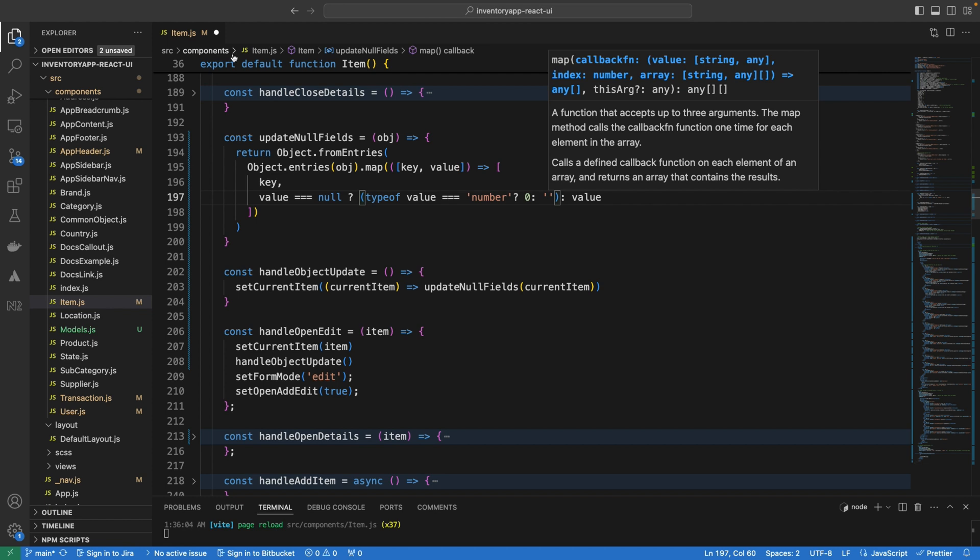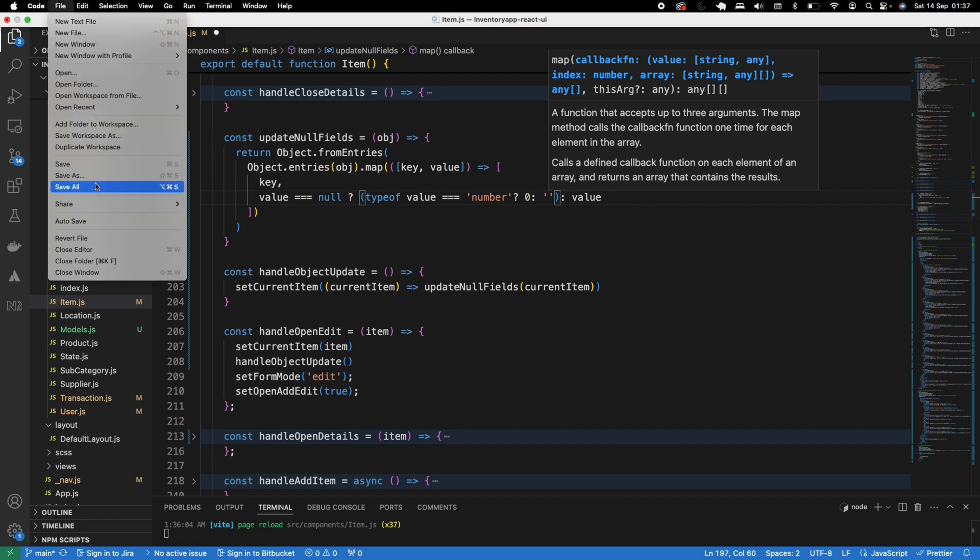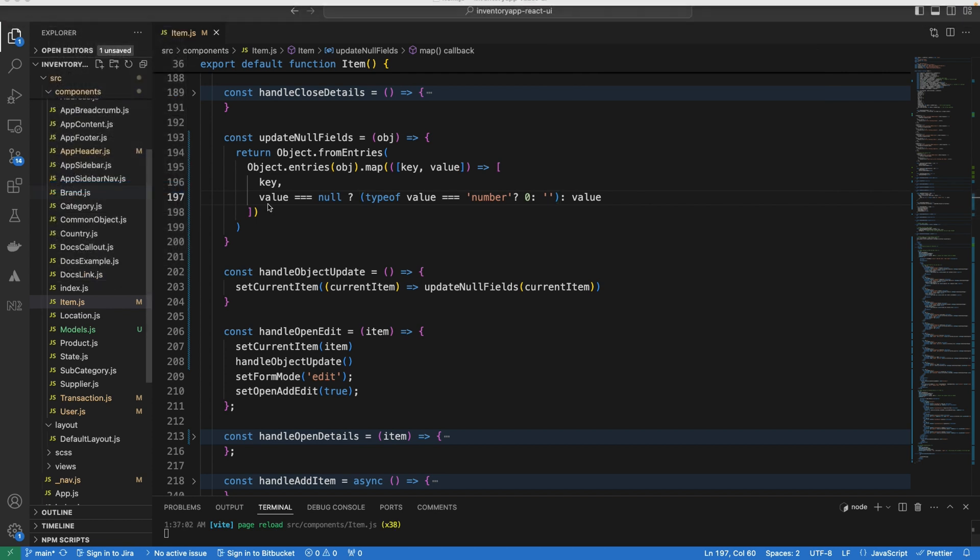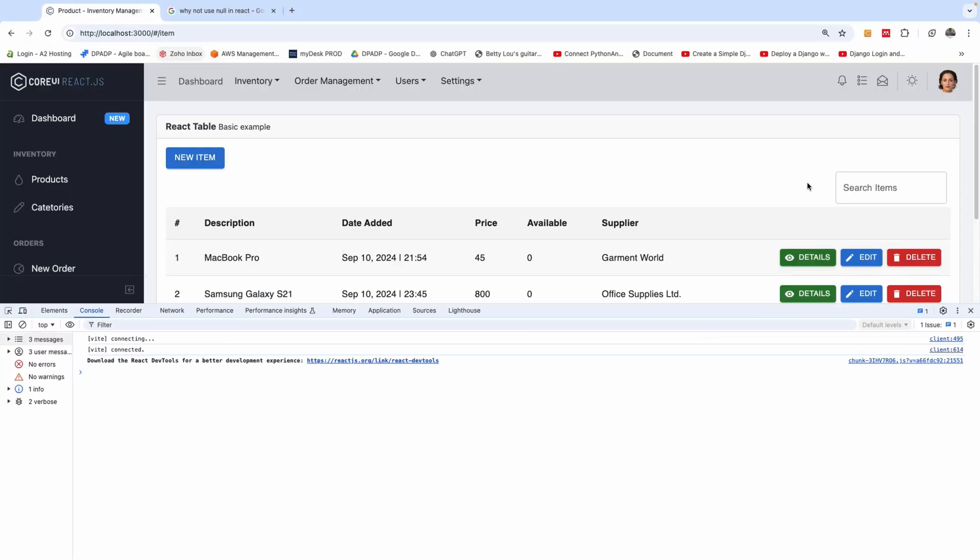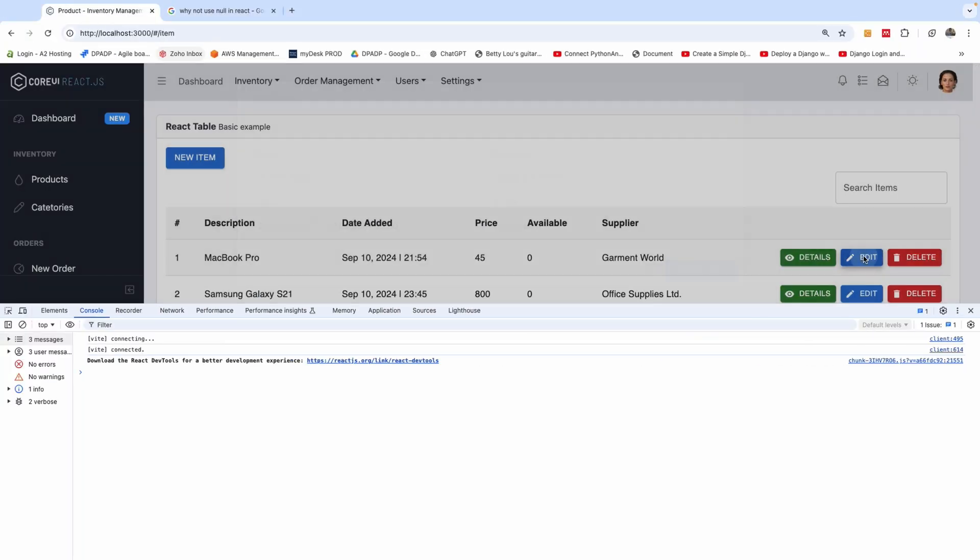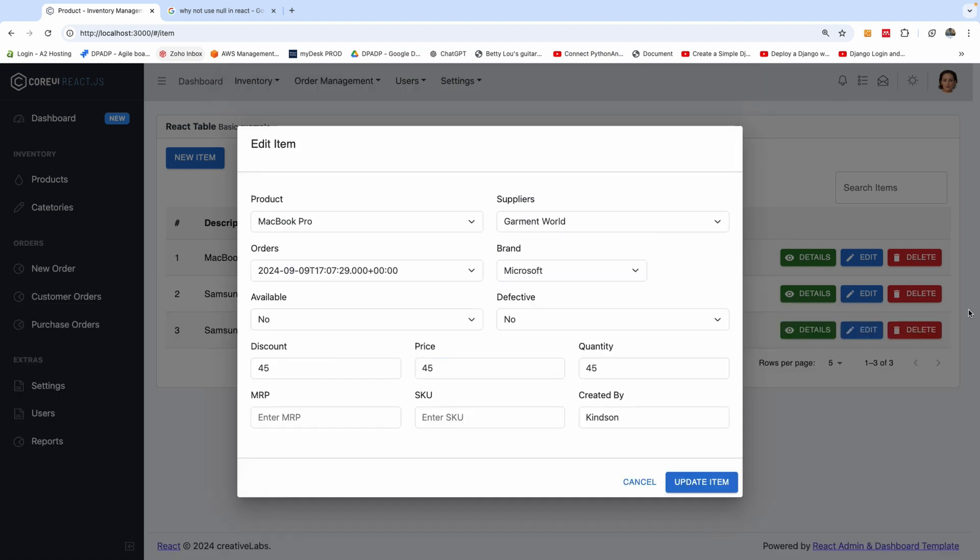Let's go back to the UI to check what we have and just make sure everything is fine. Going back to the UI and I can click on edit and everything works exactly as expected. The error has gone away completely. So this is how to handle the problem of null fields in React application.